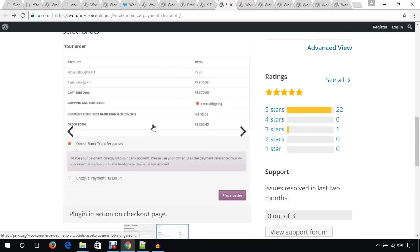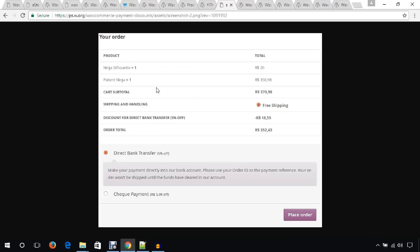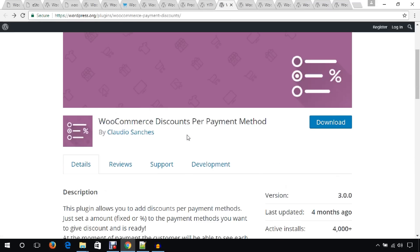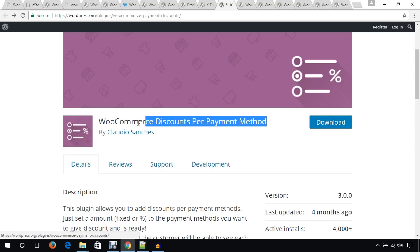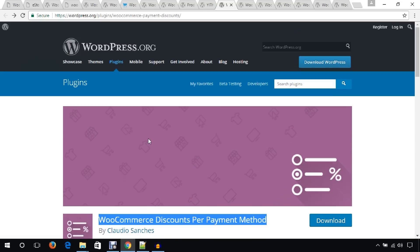Customers will see this interface when they go to the checkout page. If you want to provide your customers discounts on a per-payment-method basis, just go through this plugin.